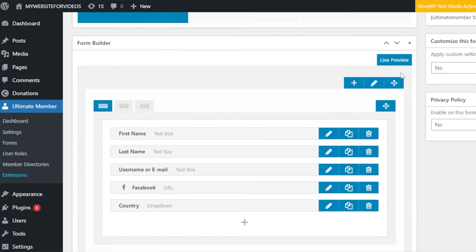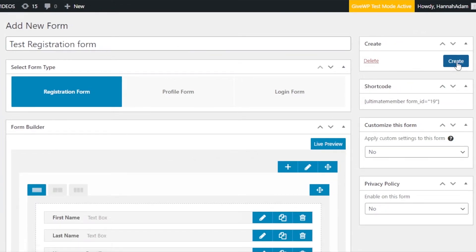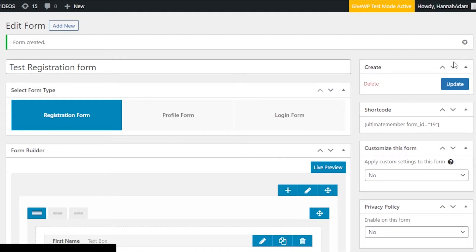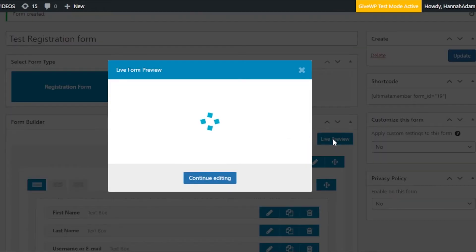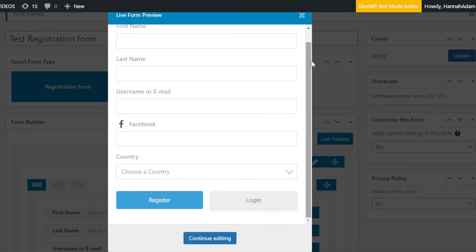This is how the form looks. You can get a live preview — click 'Live Preview' and it will show you the form. Before publishing, check the options on the side of the screen: create option, delete options, shortcode, and customize this form for custom settings and privacy policy. Click 'Create' and your user registration form will be created. In the live preview you can see first name, last name, username, Facebook, country with a dropdown, and a register or login button so people can register for your WooCommerce store.